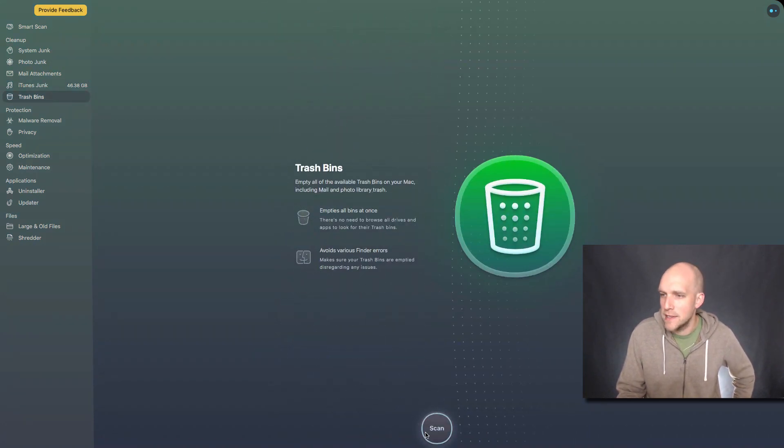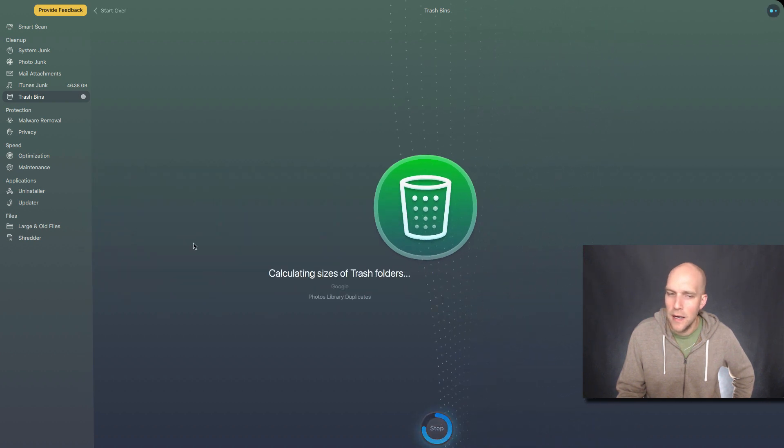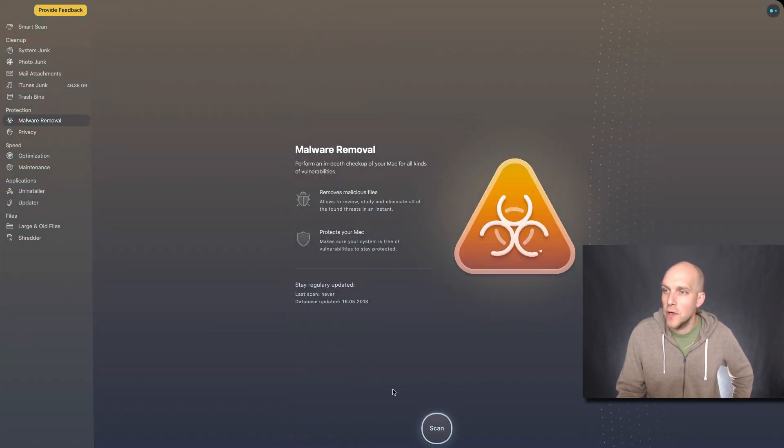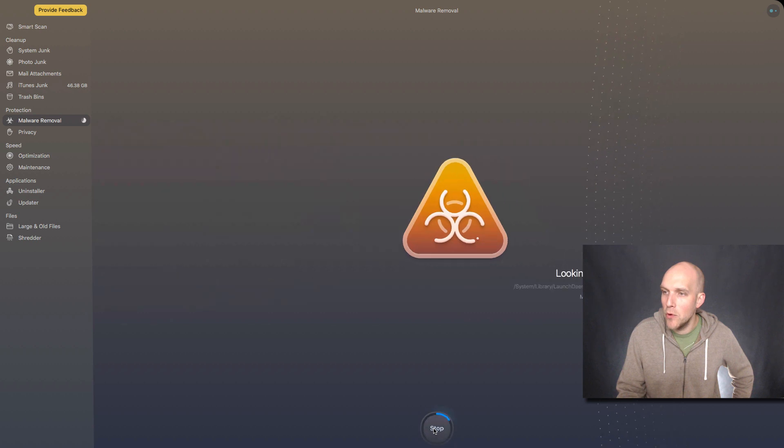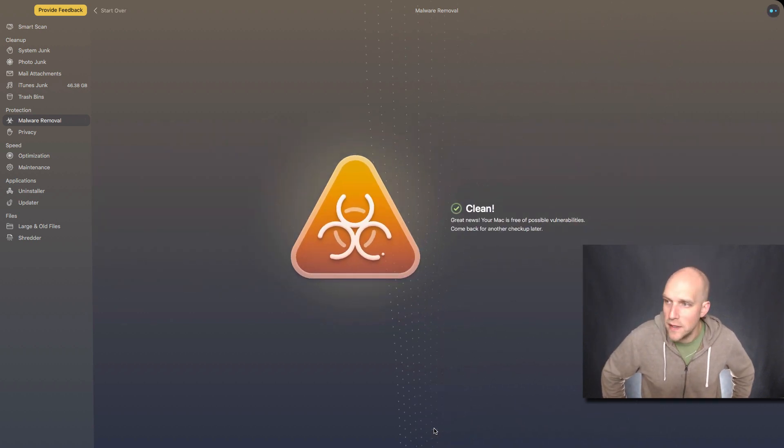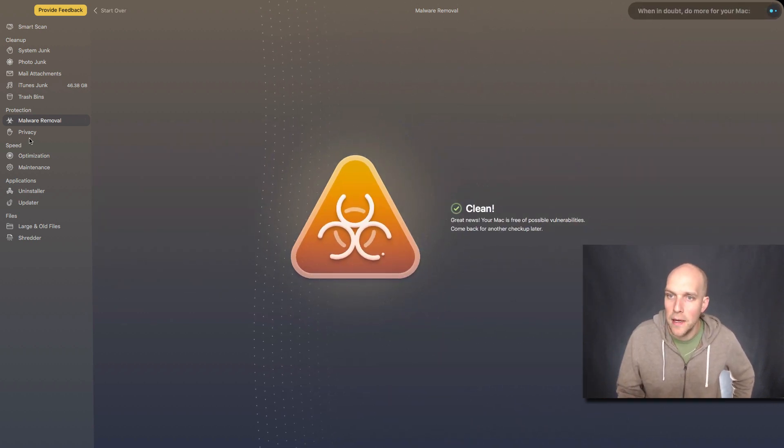Trash bins, obviously that's an easy one. You can see if your trash is in. Looking at malware removal, let's see if we got any kind of a thing there. We're clean.